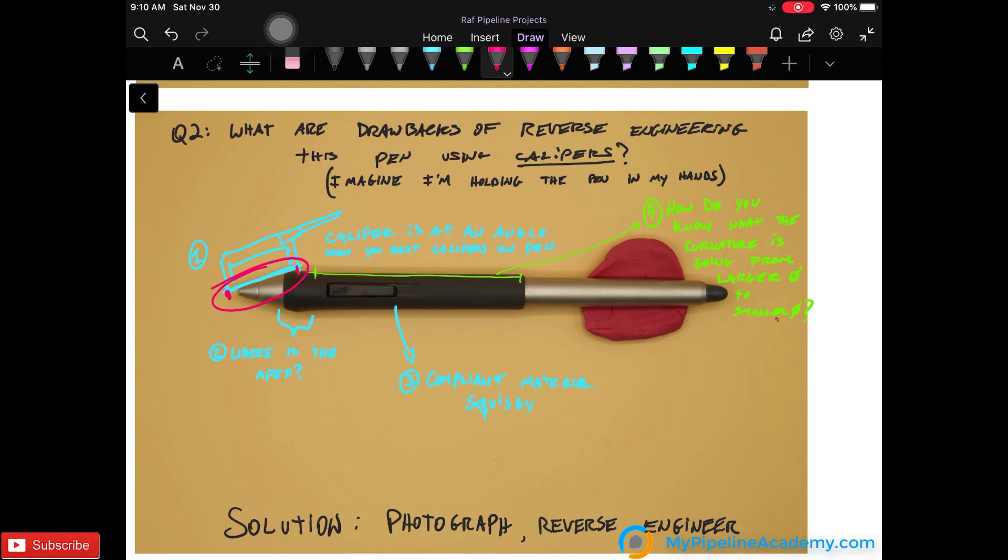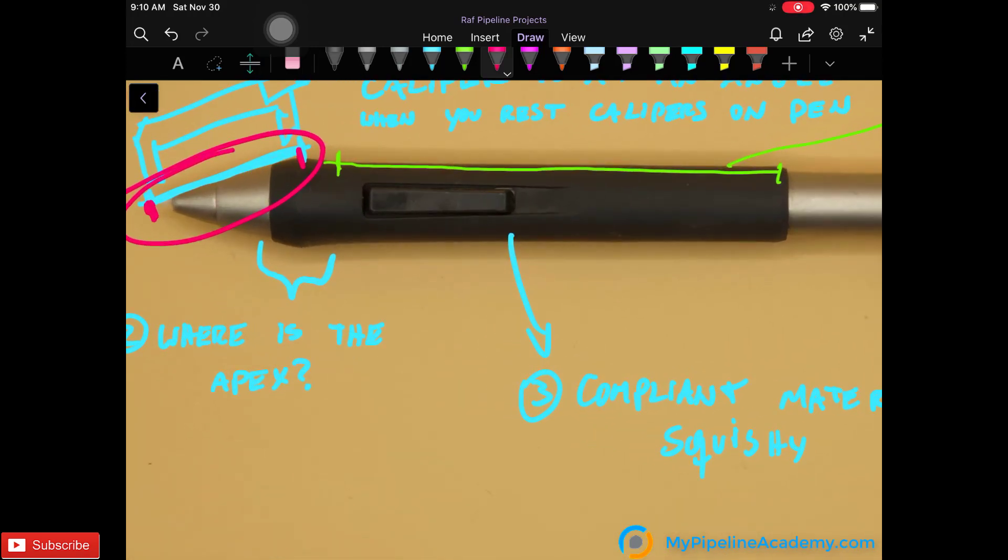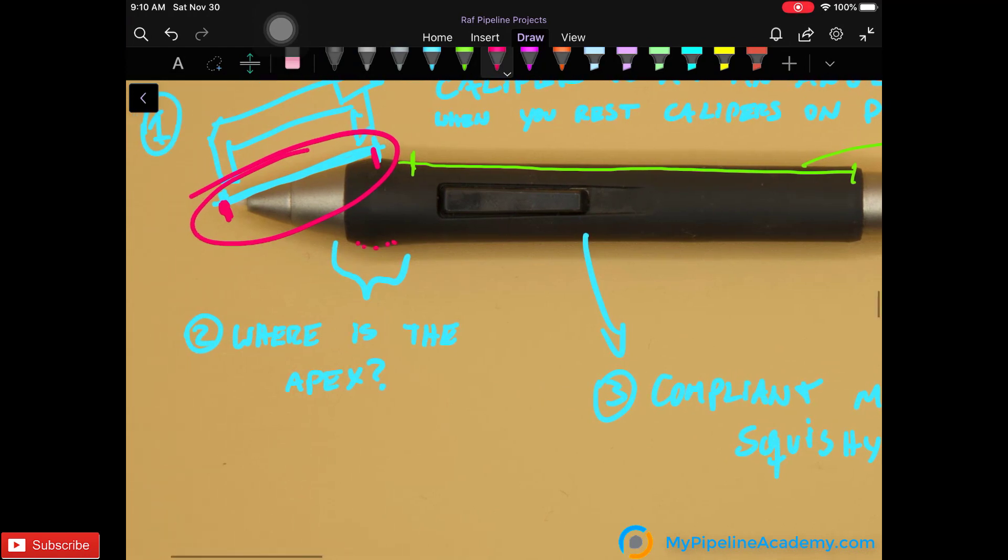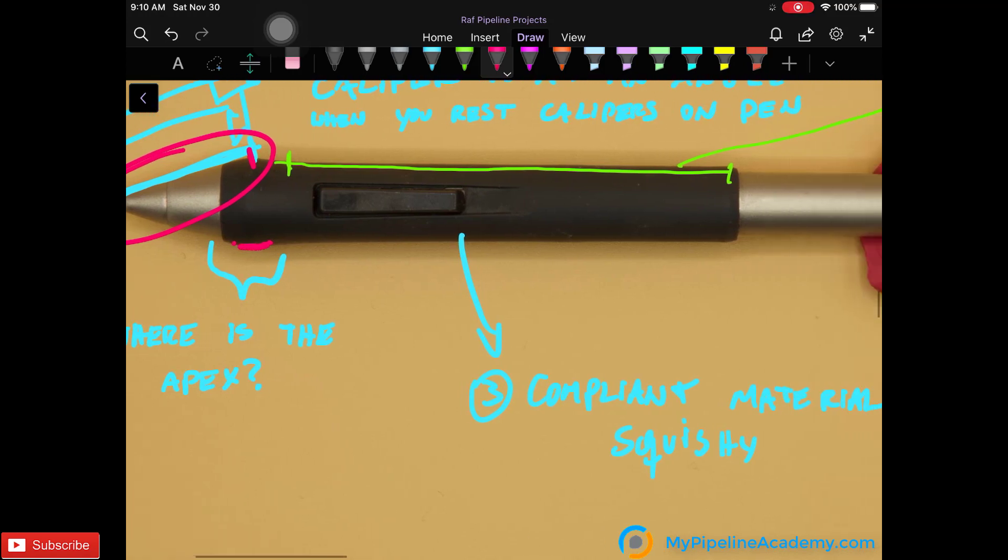If you wanted to measure the apex, you wouldn't know exactly where it is with the calipers. With this photograph you can tell, but imagine we're not looking at the photo. Just with the calipers, it'll be hard to tell where the apex is.